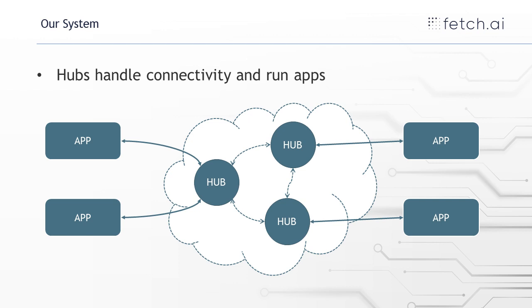And the hubs also handle process control, so starting up processes, stopping processes. So that's what the hubs provide. They're the backbone of this system.